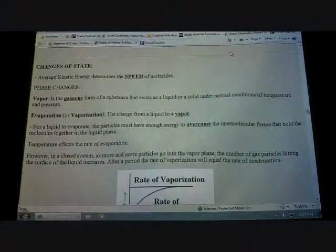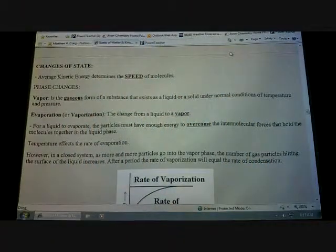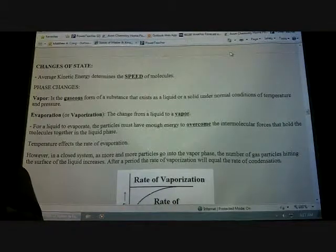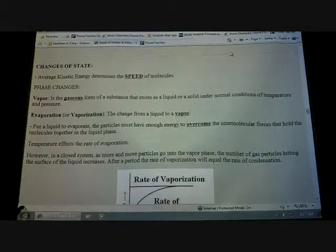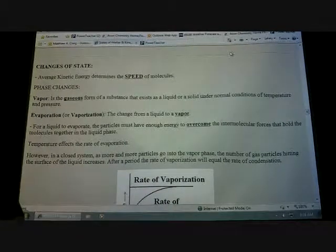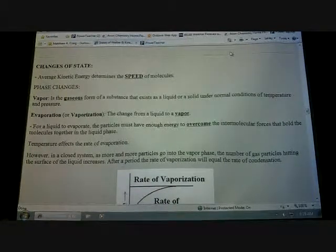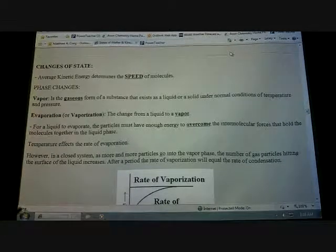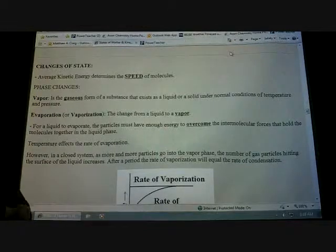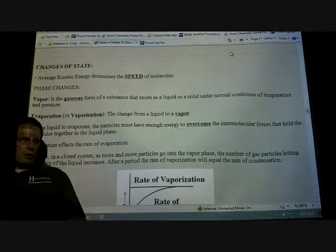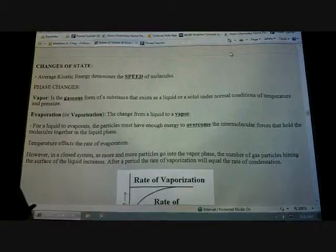Today we're going to continue talking about changes of state and what is actually happening once something does change state. Not going from Indiana to Illinois, but going from a solid to a liquid or a liquid to a gas.